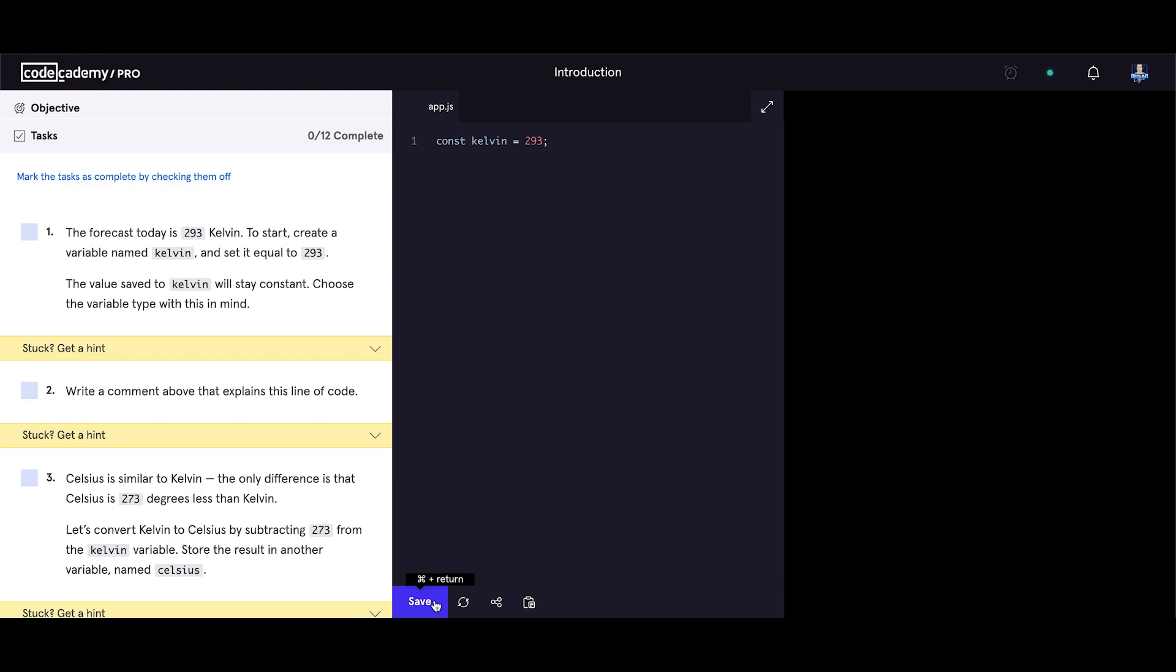Update code. Write a comment above that explains this line of code. Single line comments. Let's write constant holding our kelvin value.